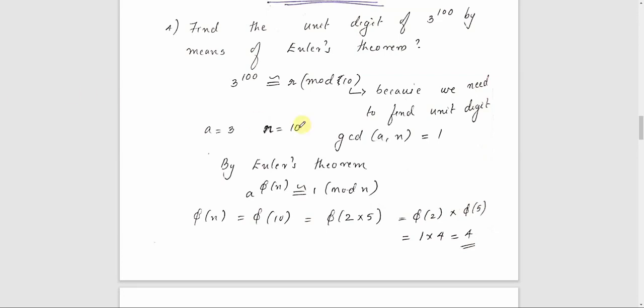In the last video, we discussed some problems of Euler's theorem and this is a continuation of that video. We will be discussing a few more problems of Euler's theorem.